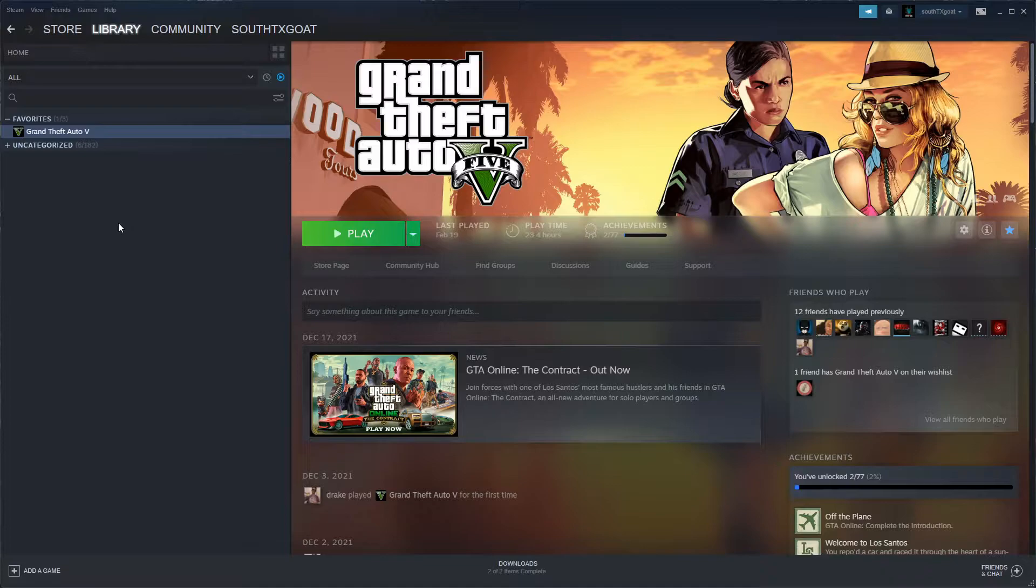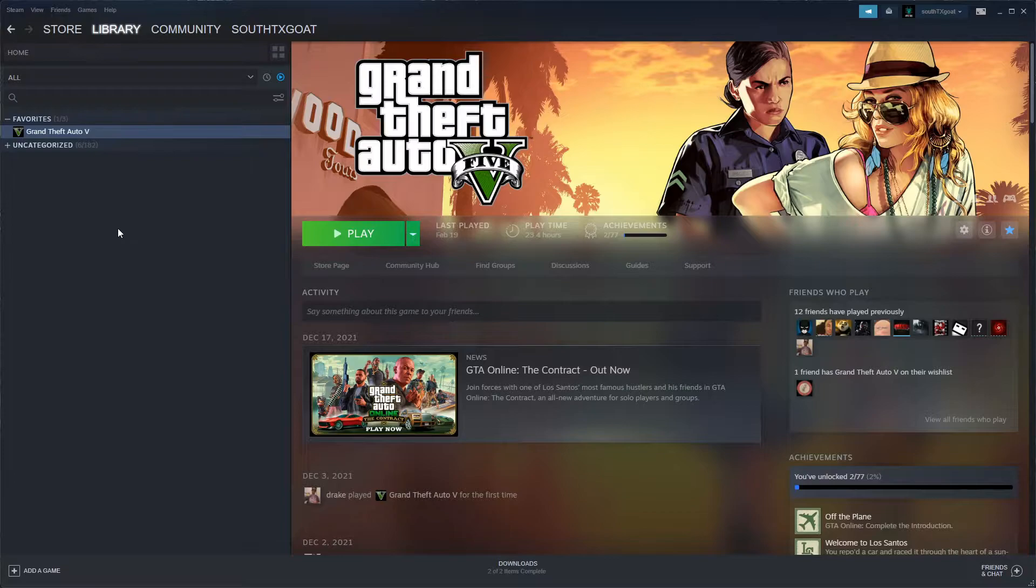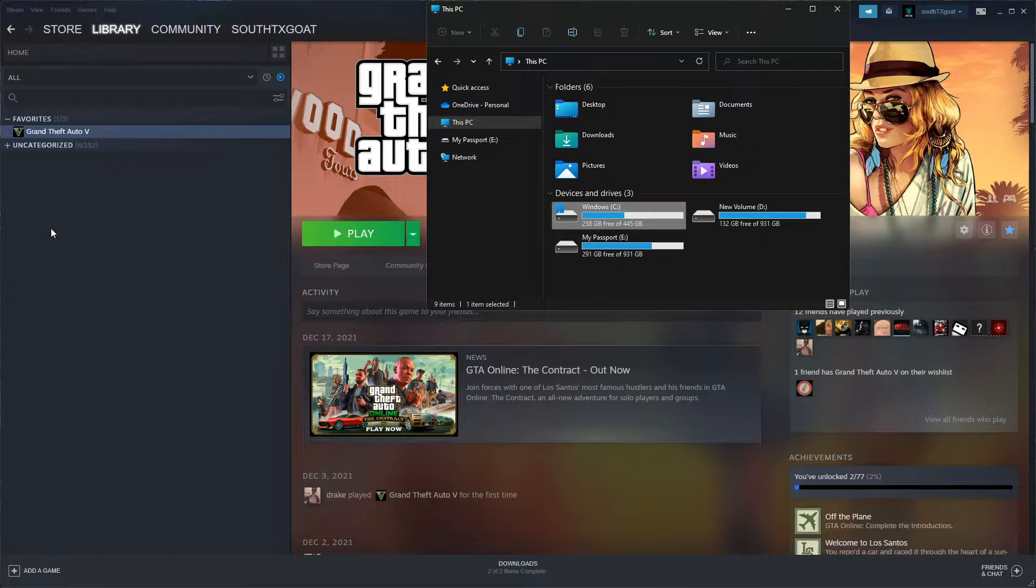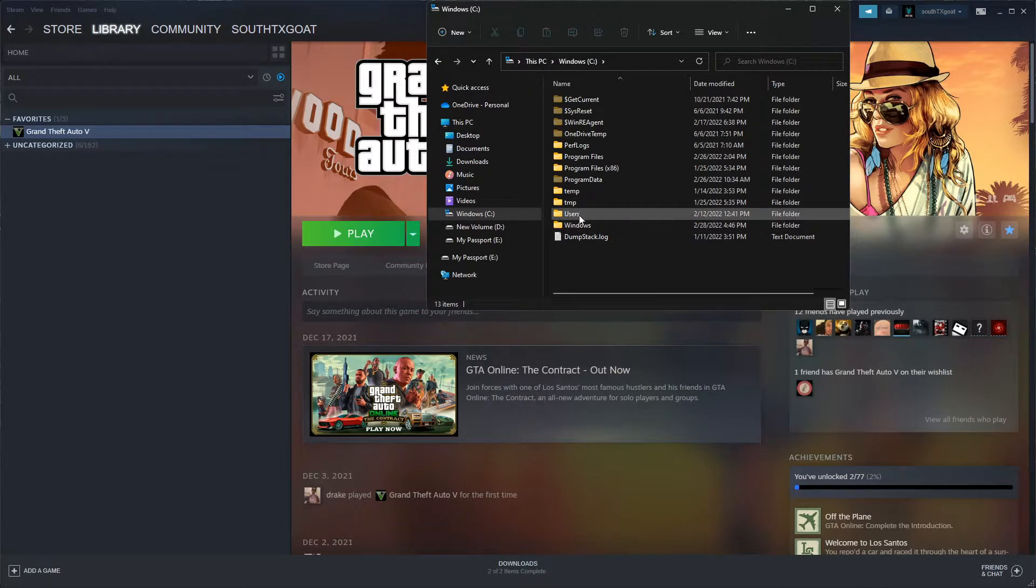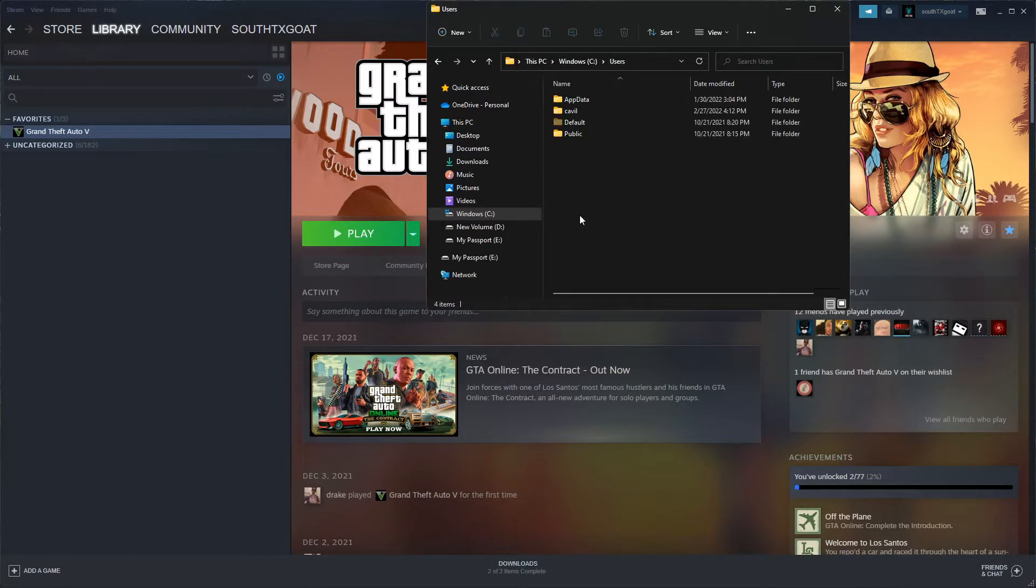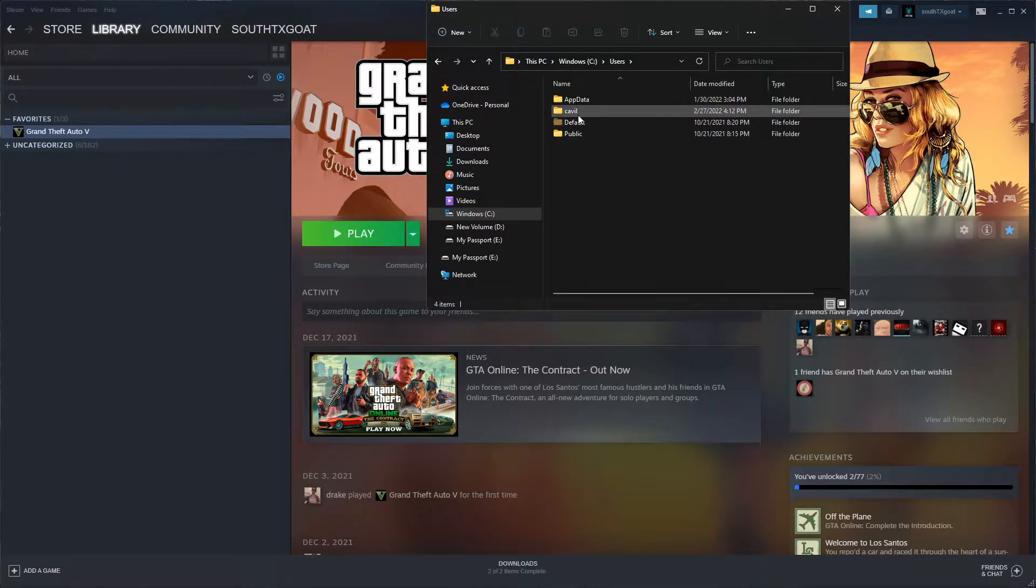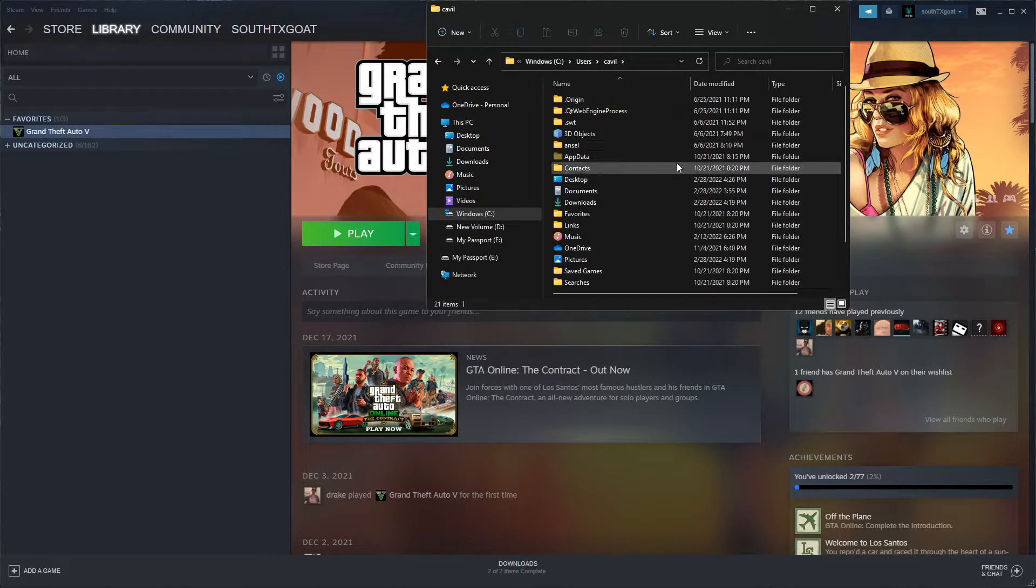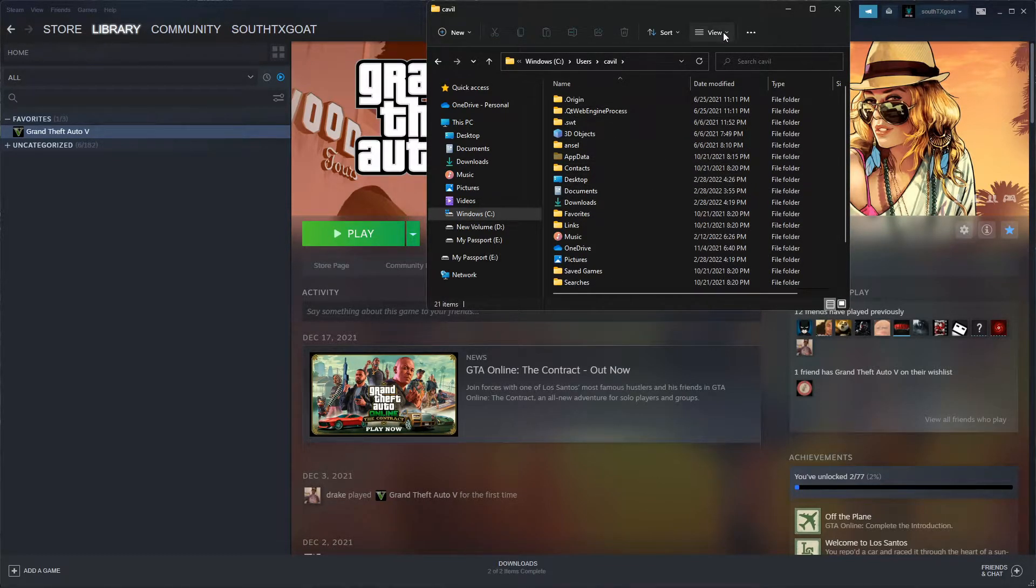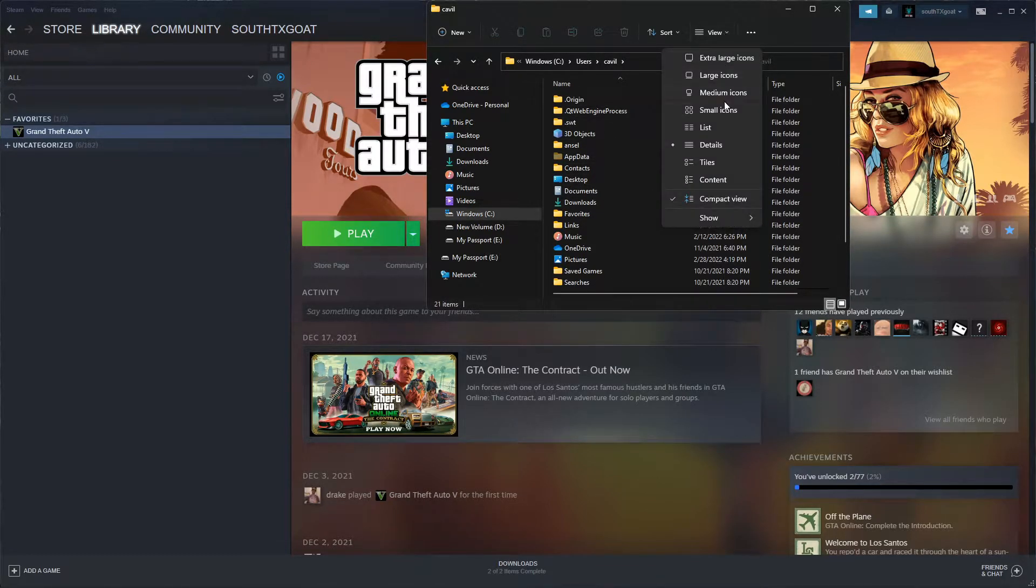What we're going to do is clear out our mods folder so that way we can have a fresh install of the updated files. We're going to head over to Windows C, our Users, our username. For this you want to go to View, if you haven't done this already, Show.